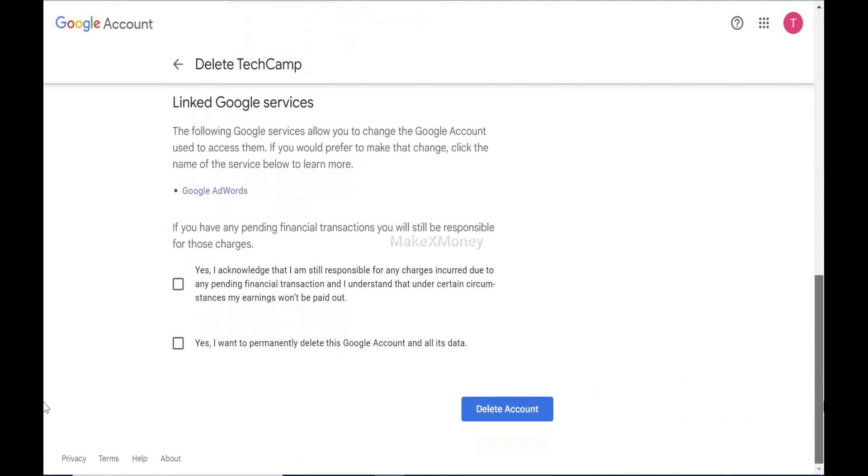Scroll down and check the two boxes to accept responsibility. Click on the Delete Account button to proceed.